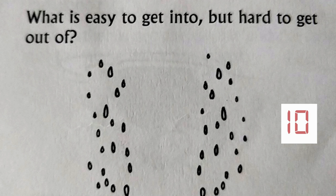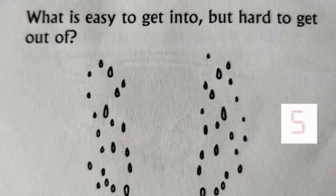What is easy to get into but hard to get out of? The answer is trouble.